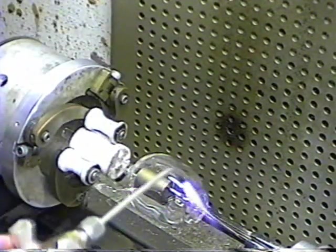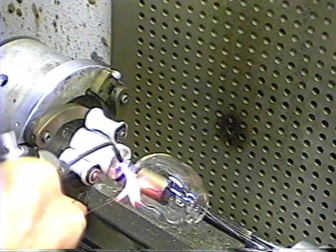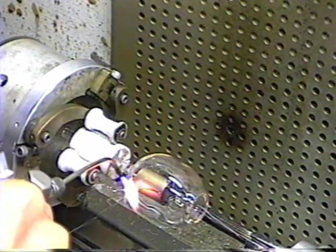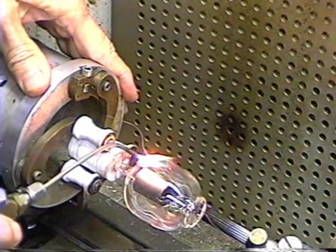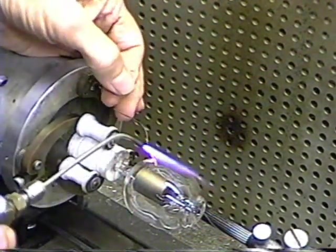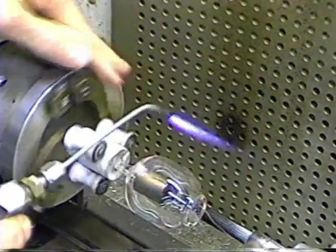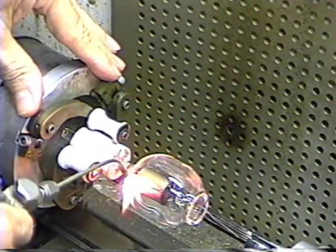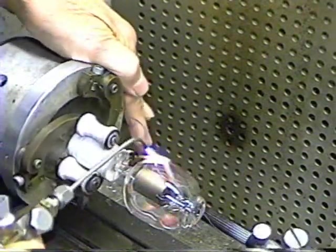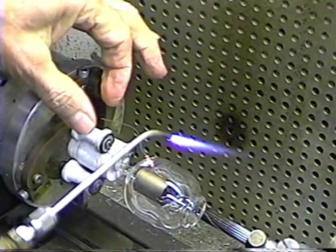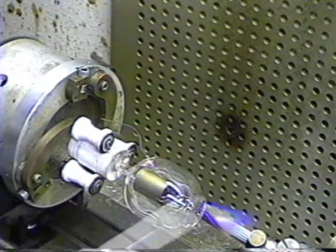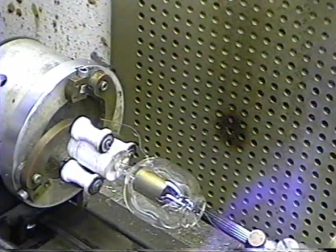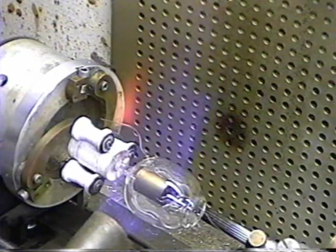I've got to get it in there right. That looks good. All right, let's put it back in the vacuum system. Cool it off.